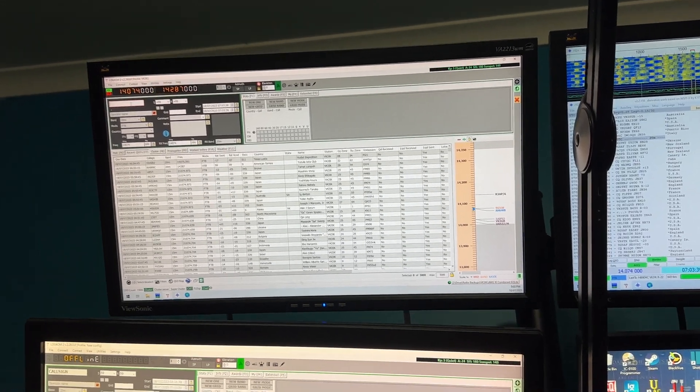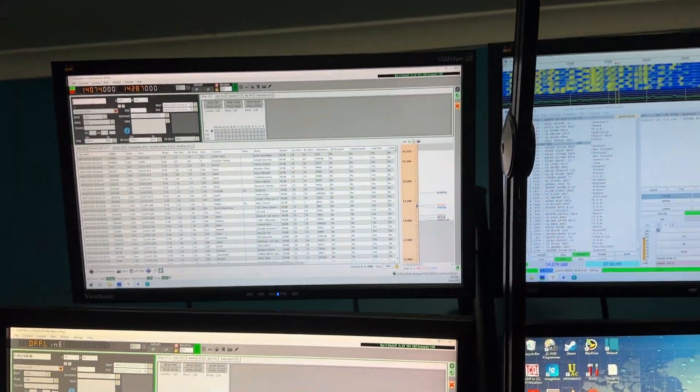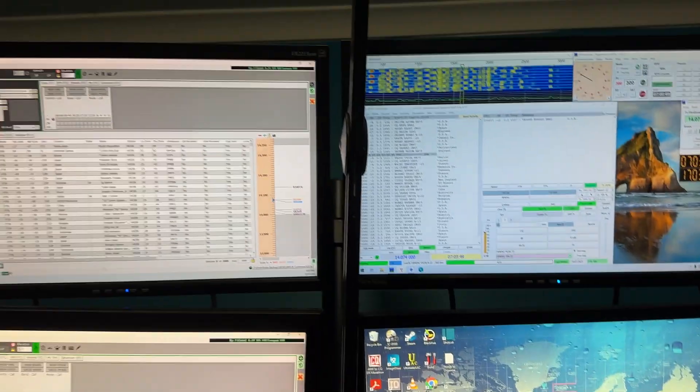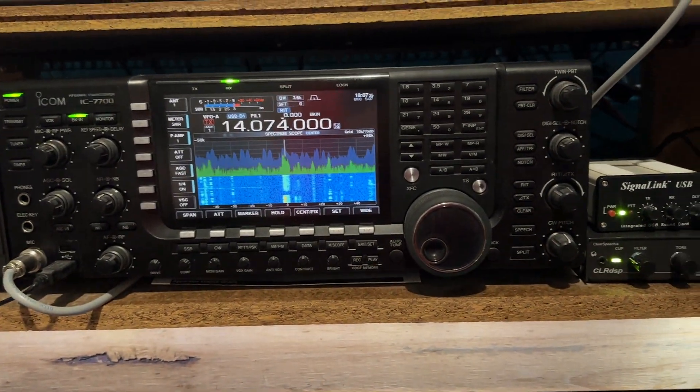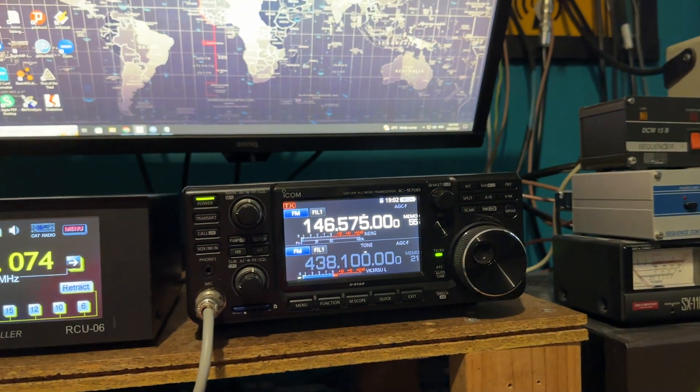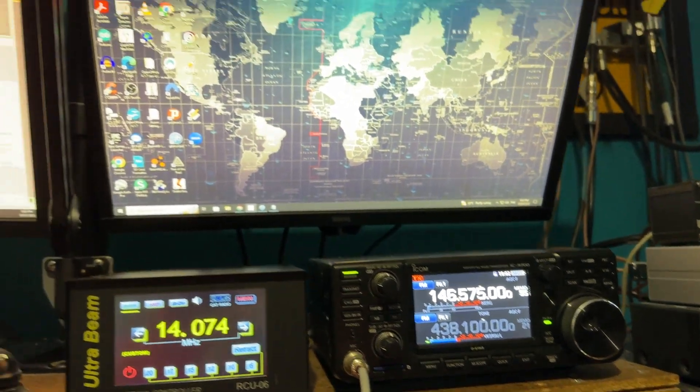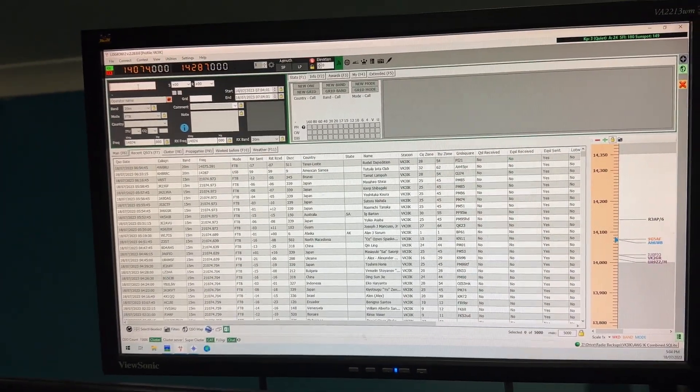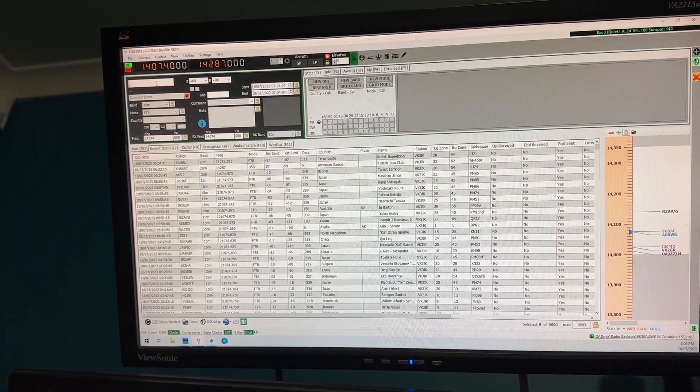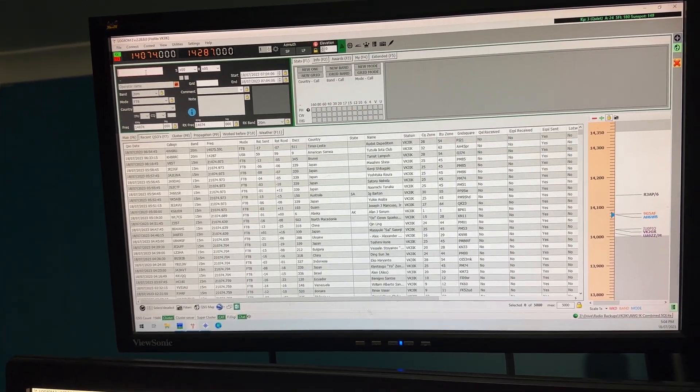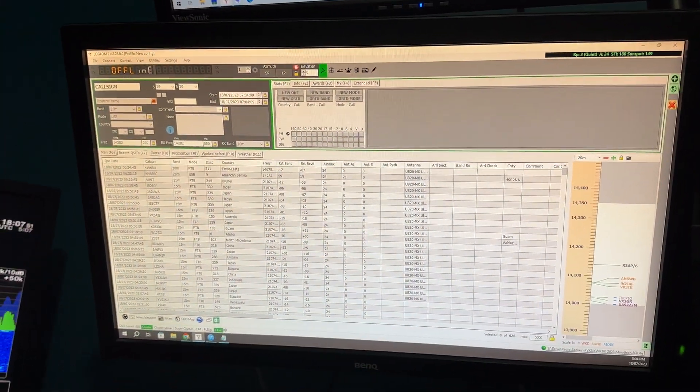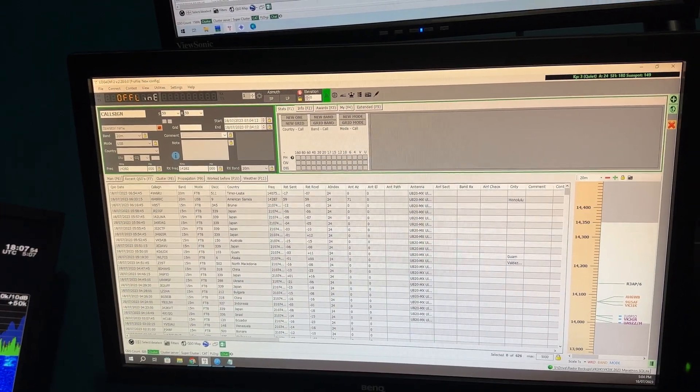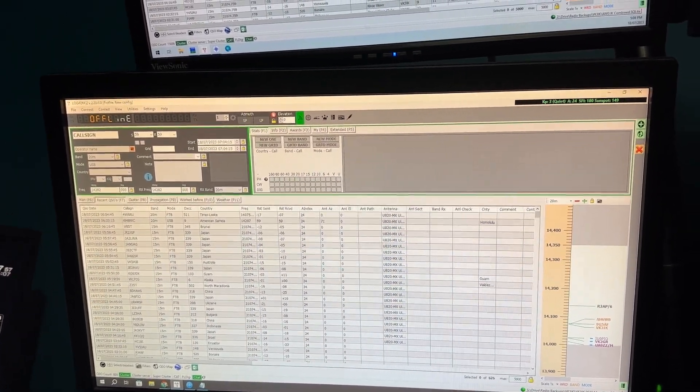Now I run two instances of LOG4OM. One up on that computer there, the top computer is connected to my radios, the 7700 and the 9700. That's my live all-time log with every QSO I've ever made. This one here has only got this year's, it's only for the DX marathon.